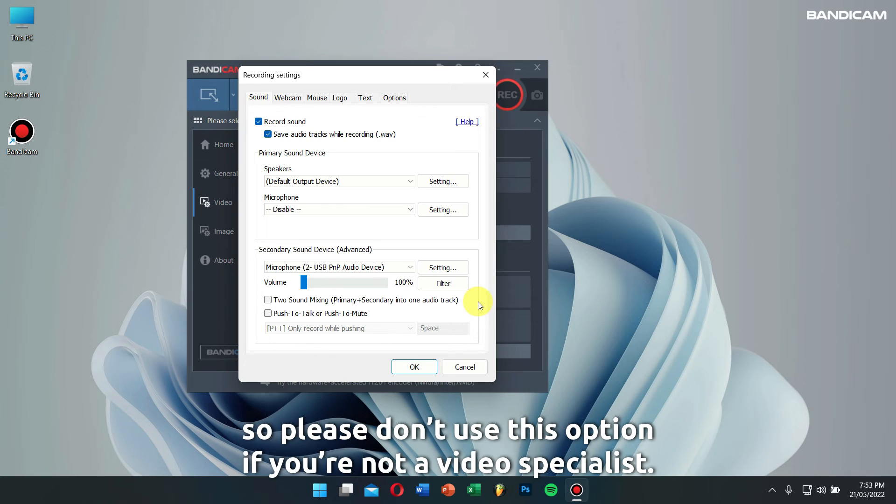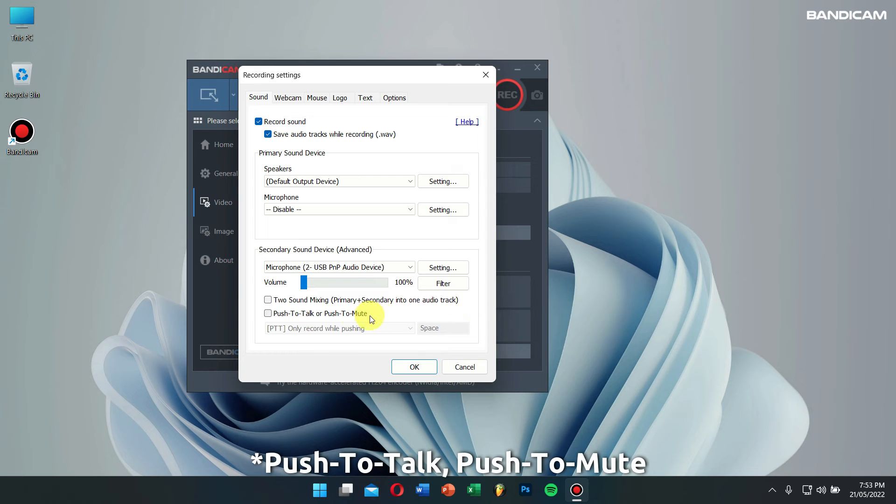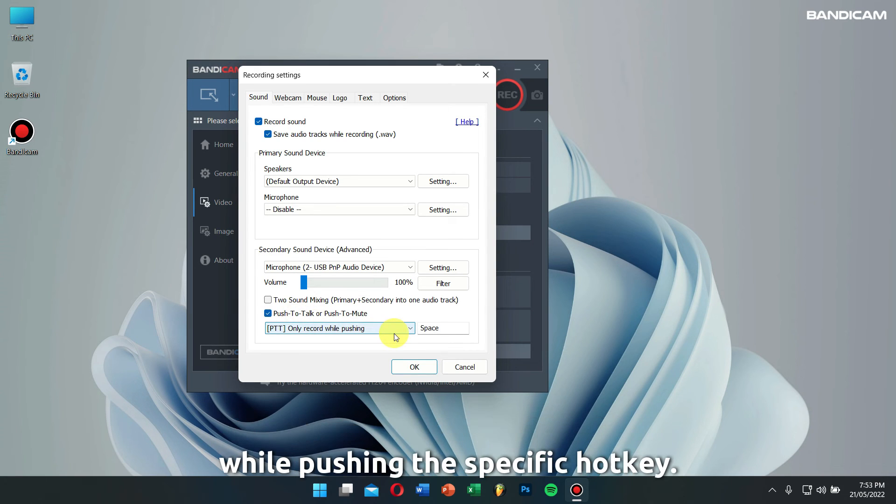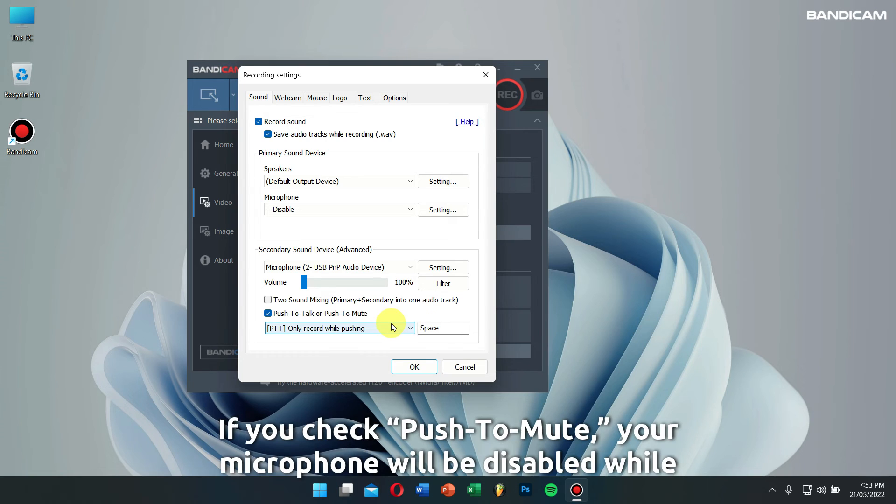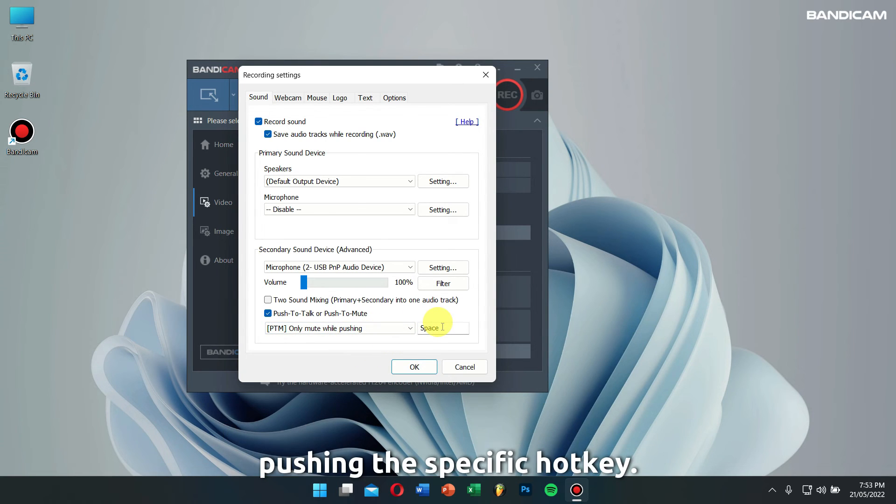Push to talk, push to mute: if you check push to talk, you can only record your microphone while pushing the specific hotkey. If you check push to mute, your microphone will be disabled when pushing the specific hotkey.